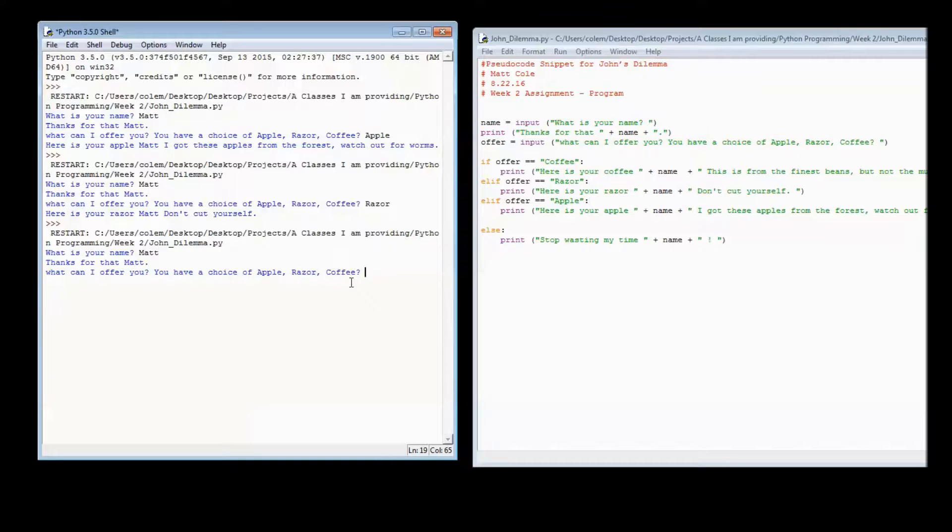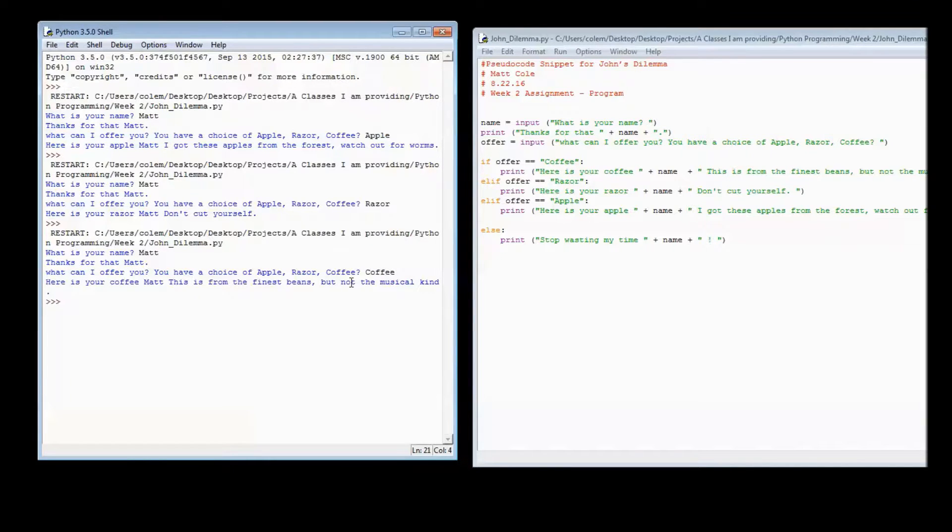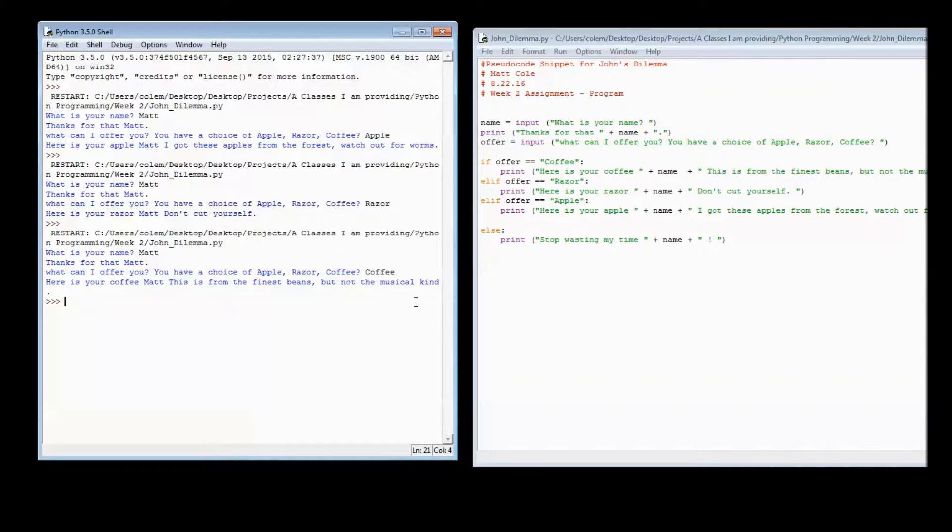We'll run it again. This time we'll put in the value of coffee. And then we have our output being the same thing.